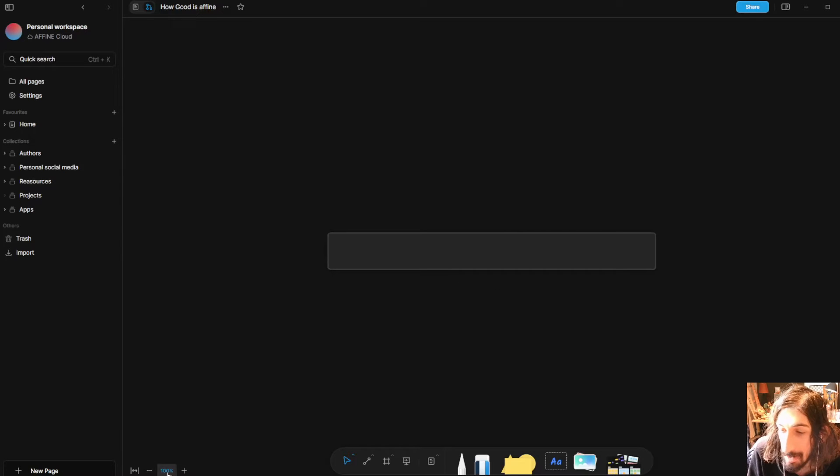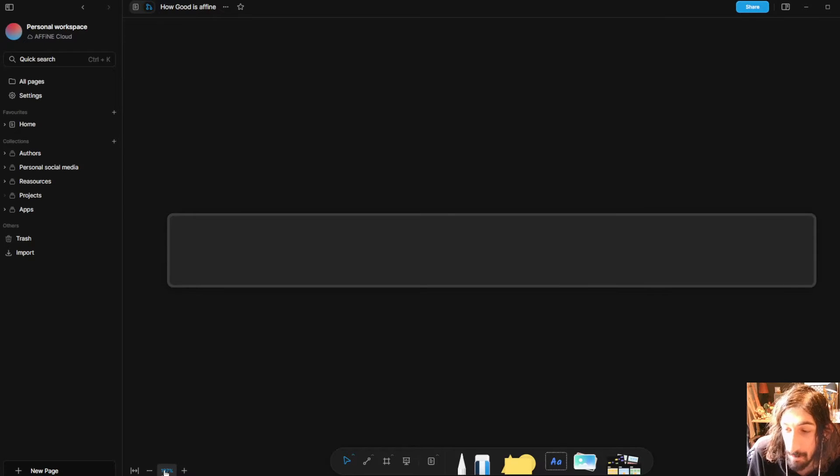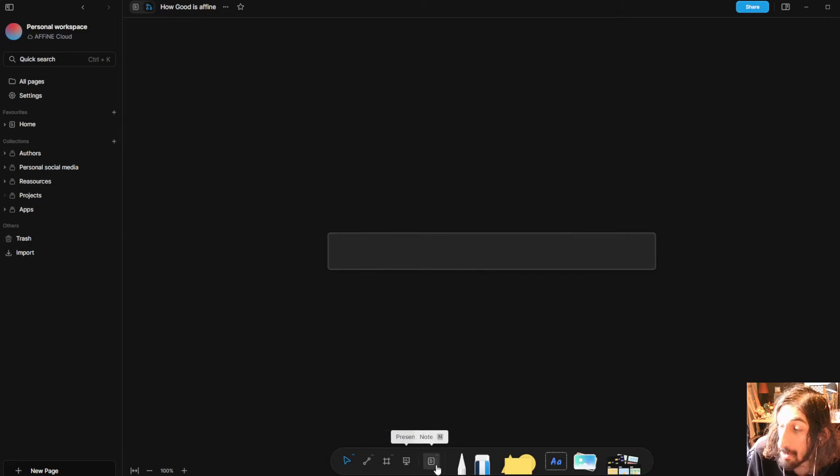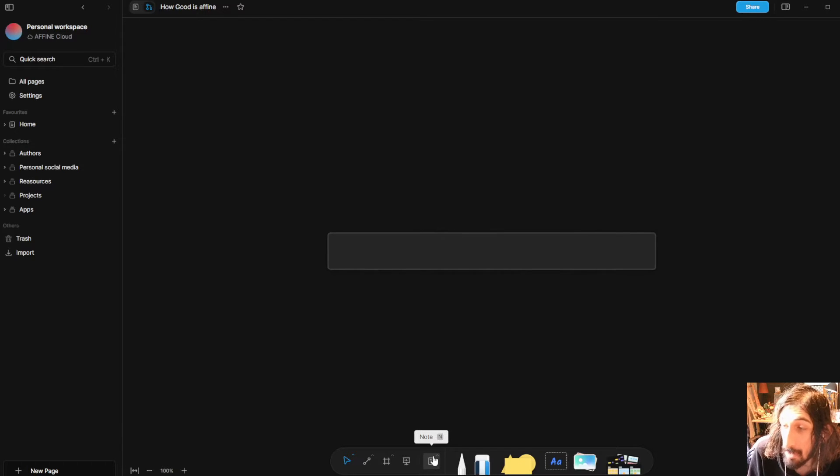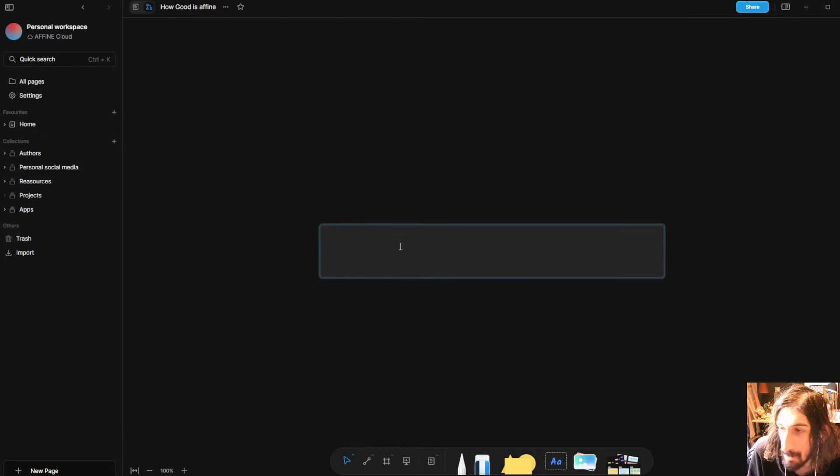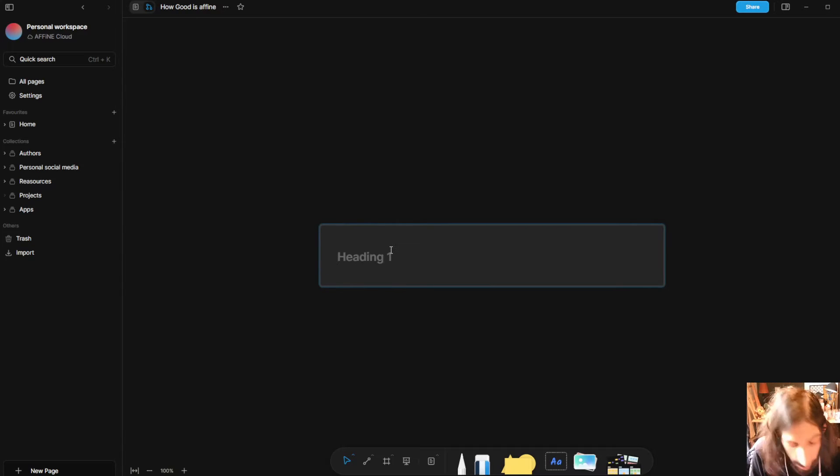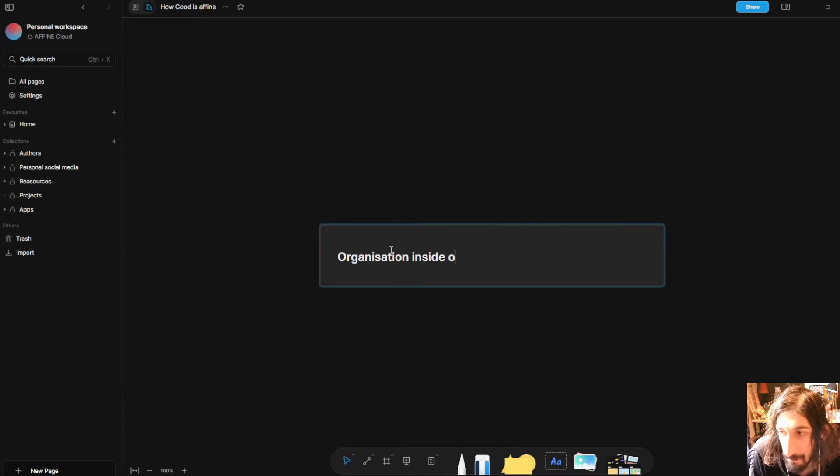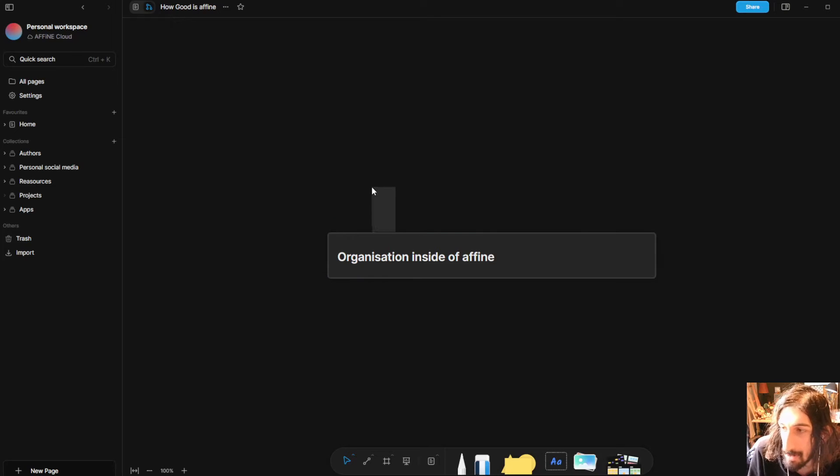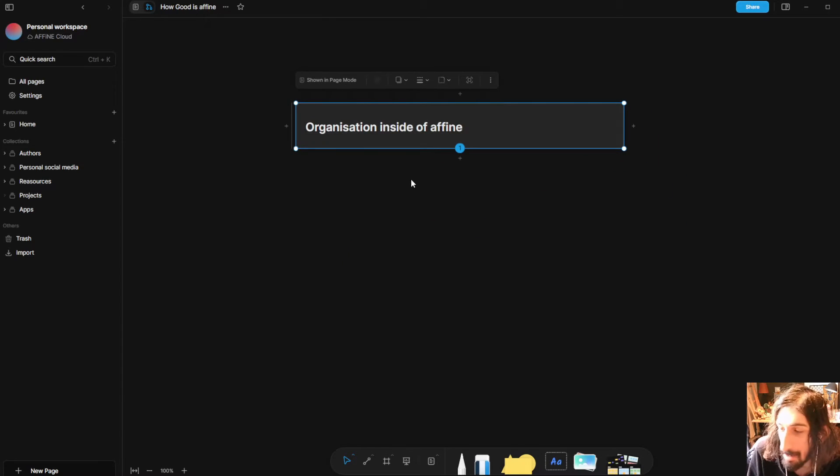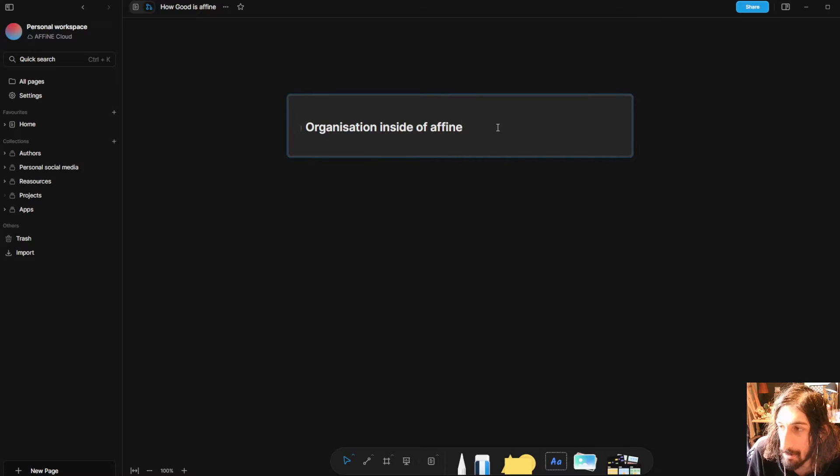You can easily get back to 100 by just pressing this and I wanted to add a couple of notes here. So one of the things I want to touch on is organization inside of Affine. So I want to do something about organization. There are a couple of ways you could use this whiteboard.